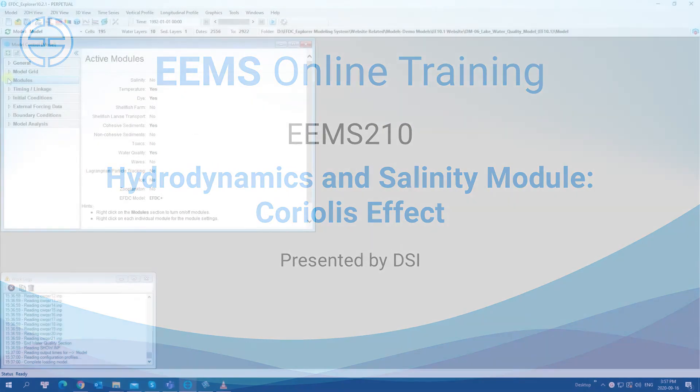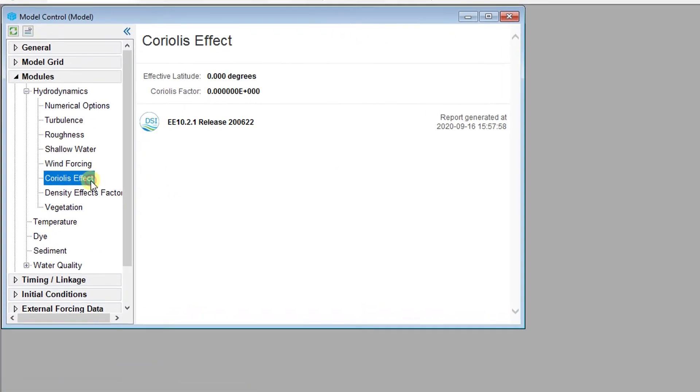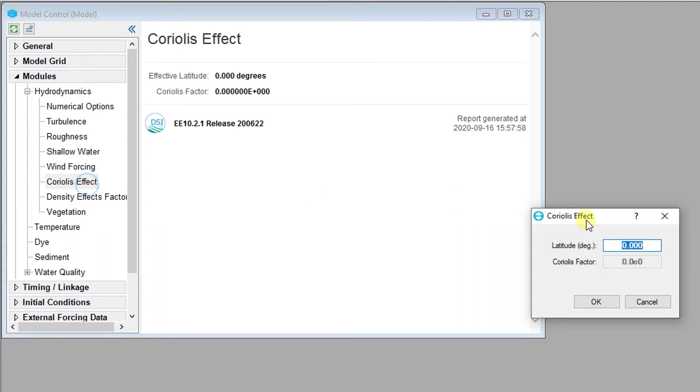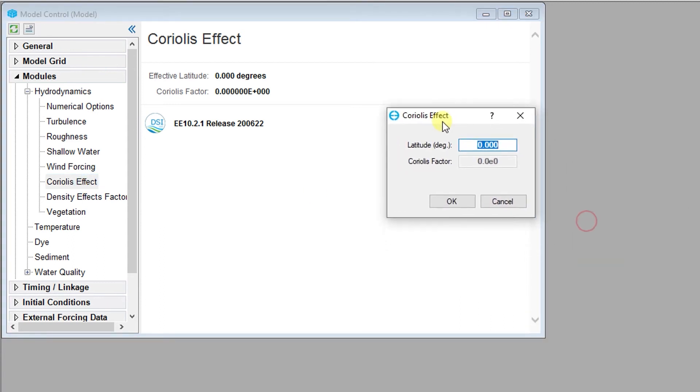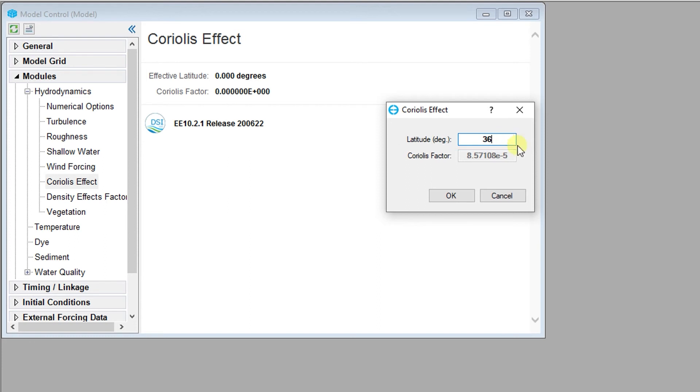The Coriolis effect can be optionally included in EFDC Plus models. The Coriolis effect window allows users to determine the Coriolis factor by setting the latitude in degrees, which is the latitude of the midpoint of the model domain. The Coriolis factor is automatically computed based on the latitude provided.